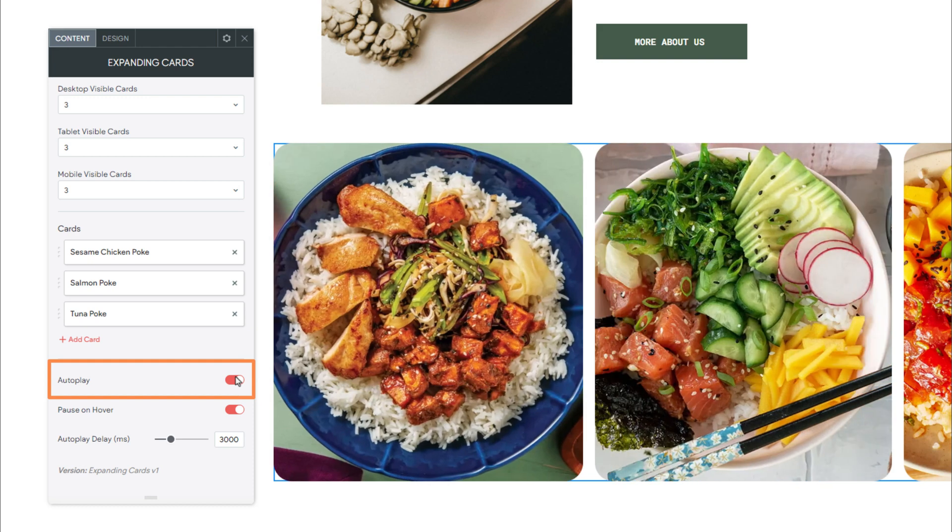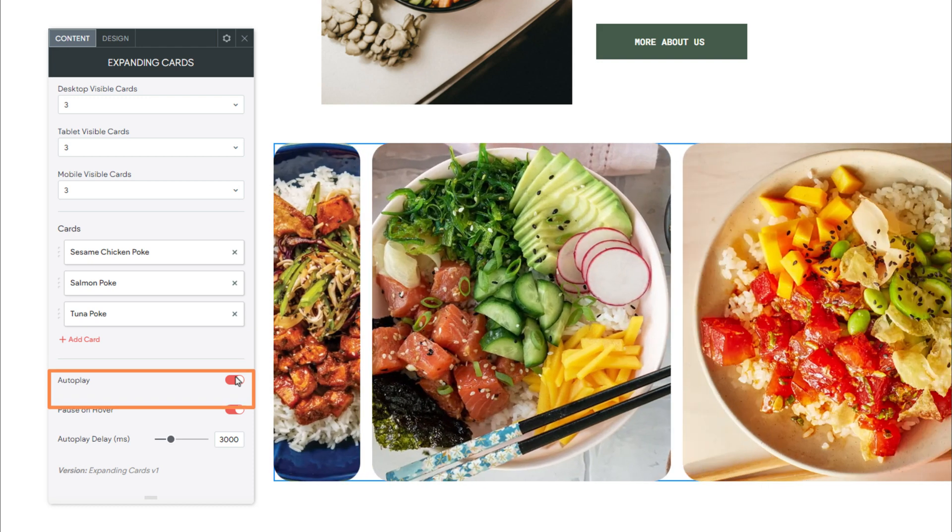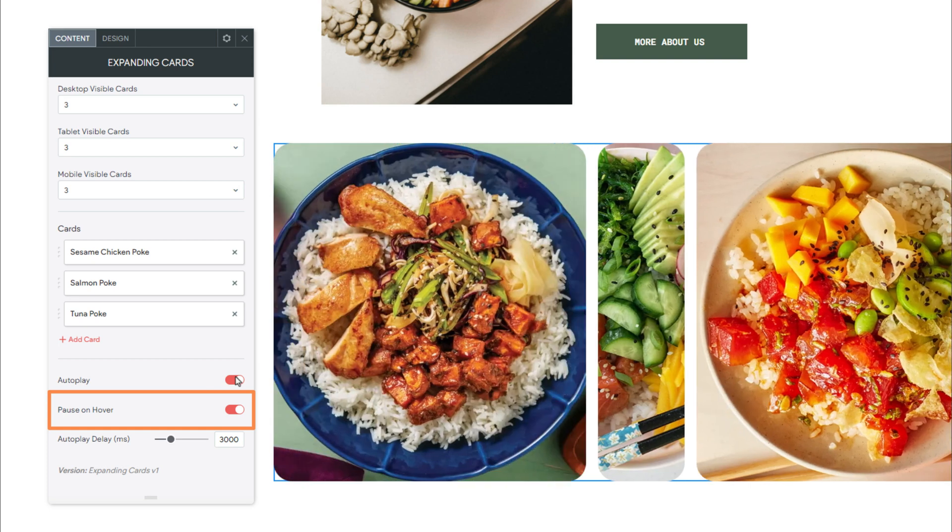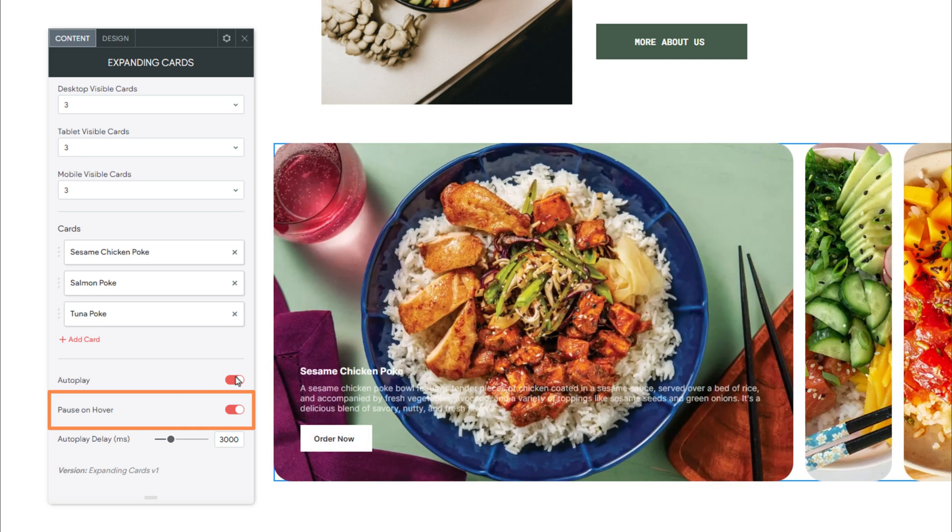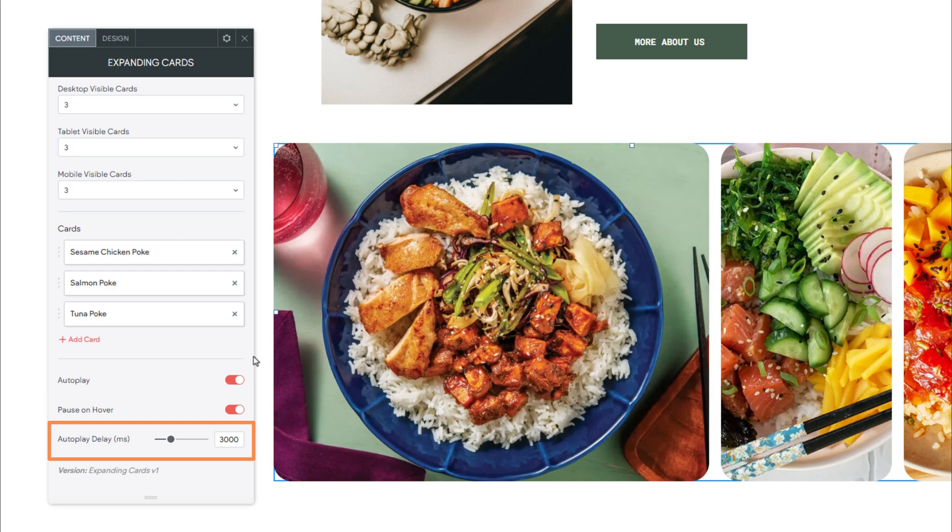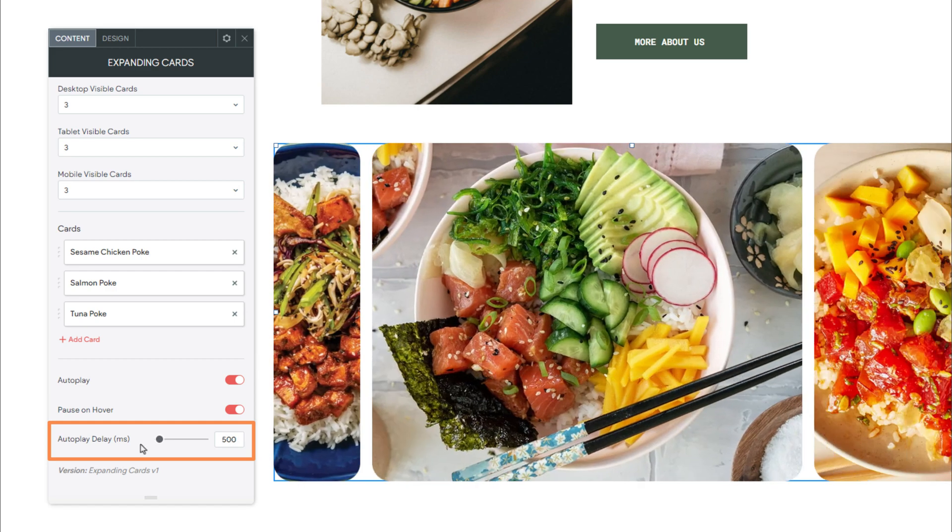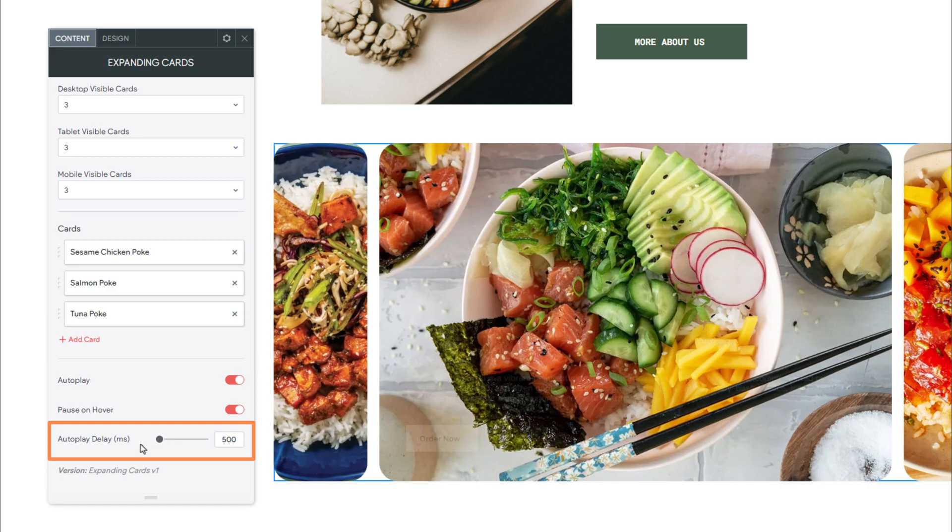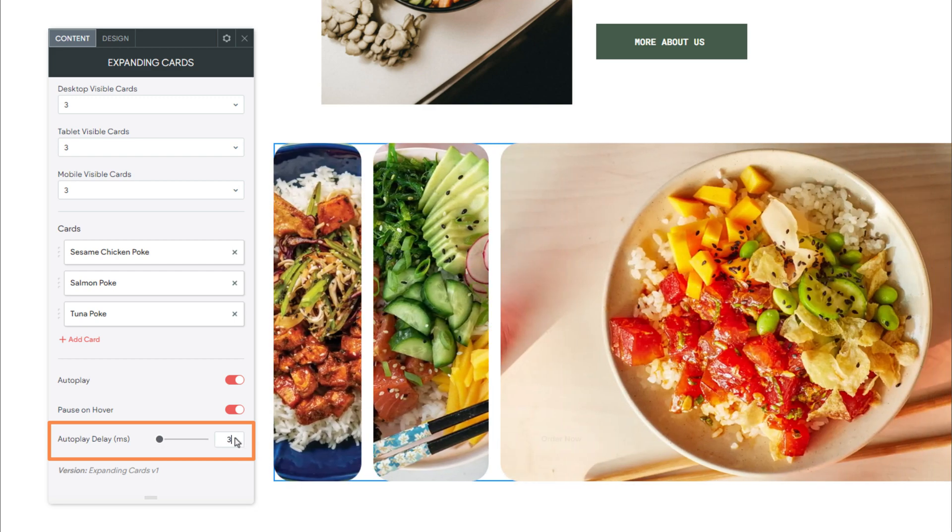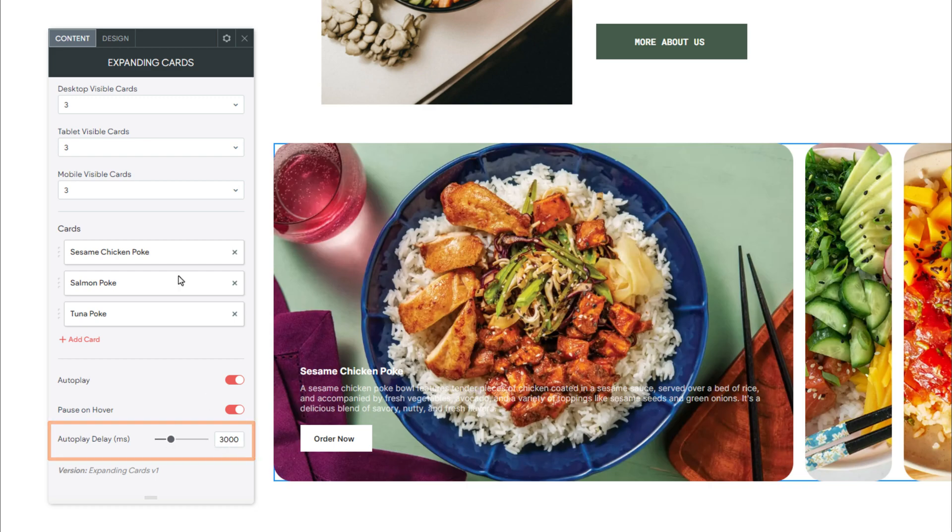We then have two additional options available to us. Now we have the Pause on Hover, which, when enabled, will automatically pause the AutoPlay function when you hover over the cards. And AutoPlay Delay. This specifies the delay between each card expanding. Alrighty, and that's all for the Content tab.